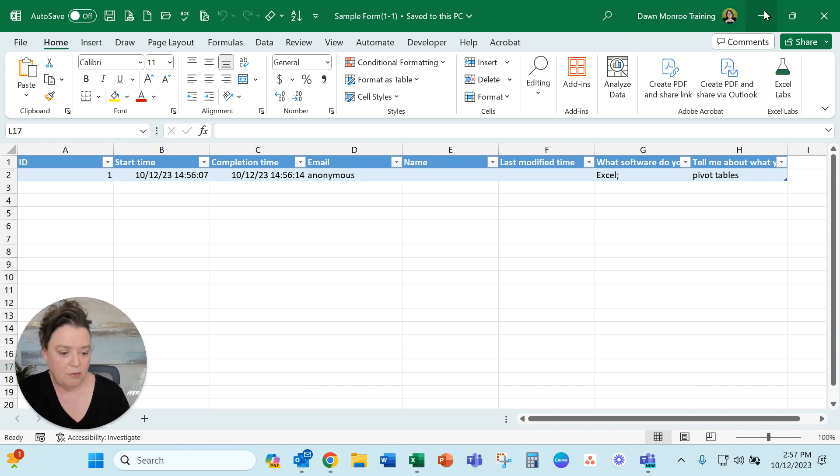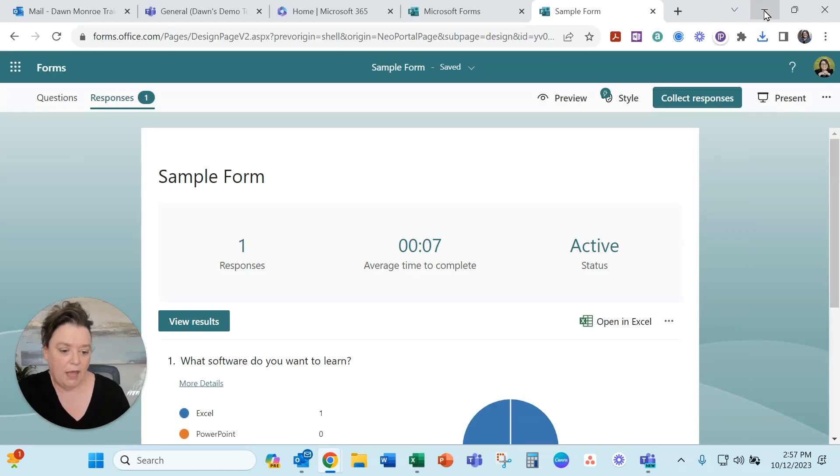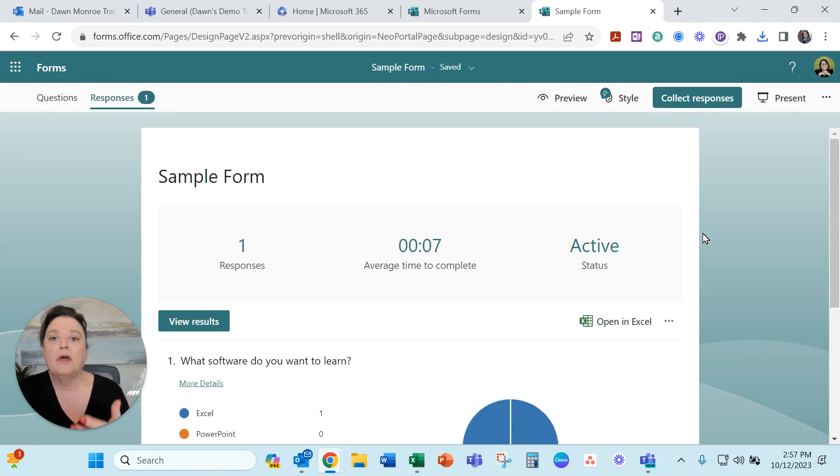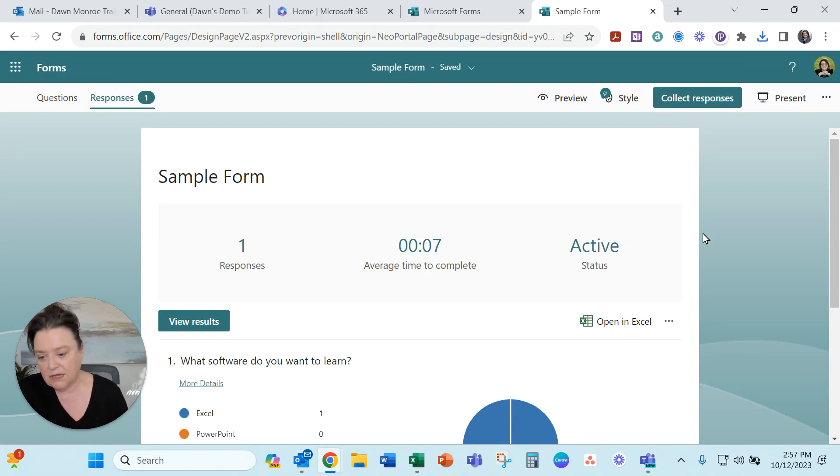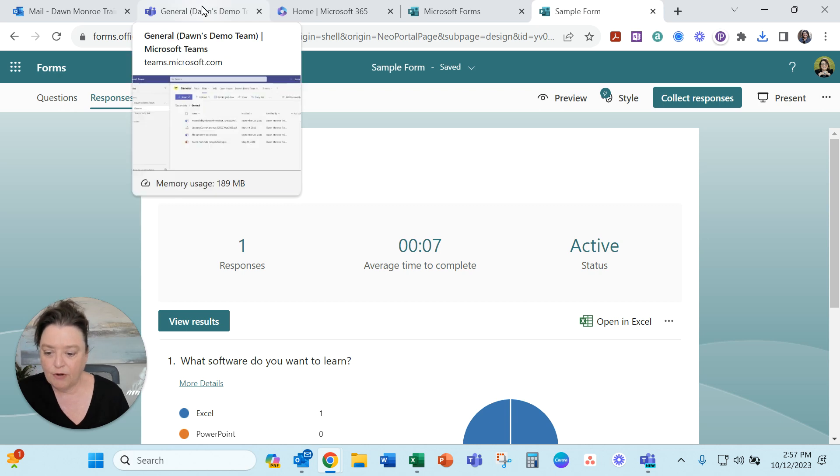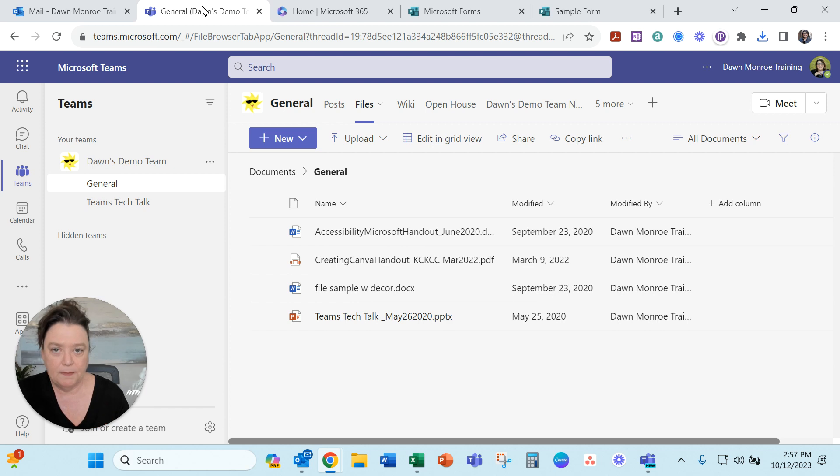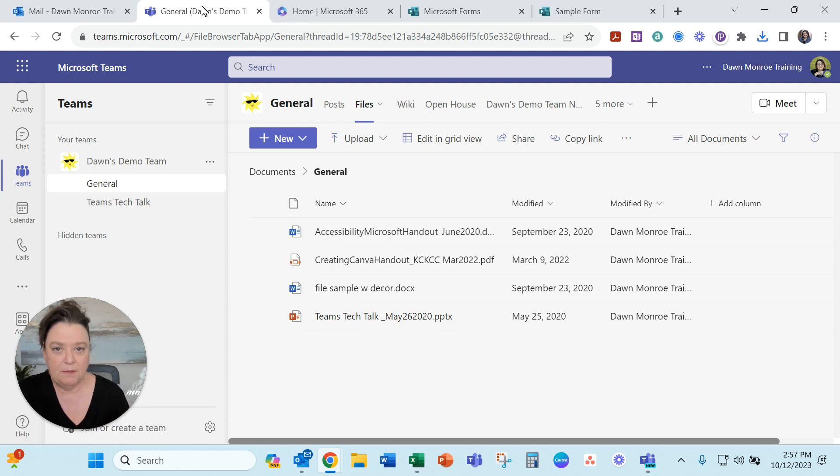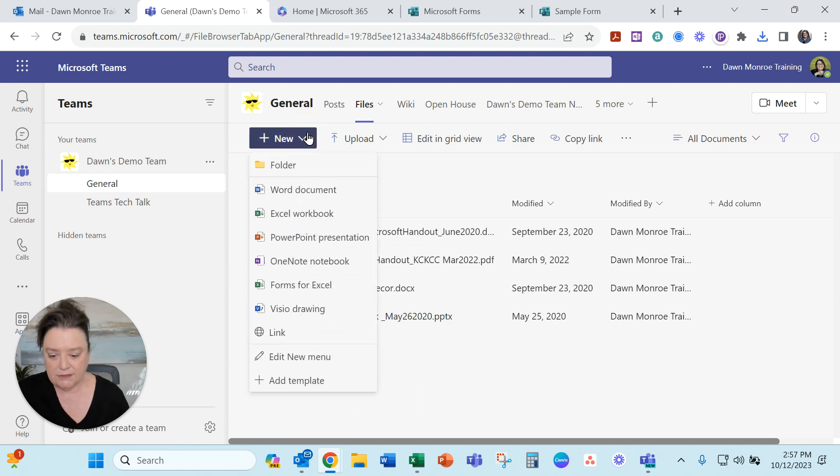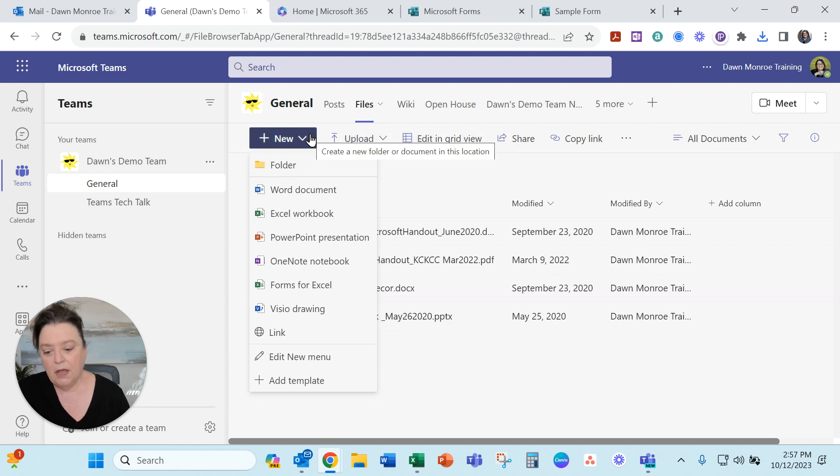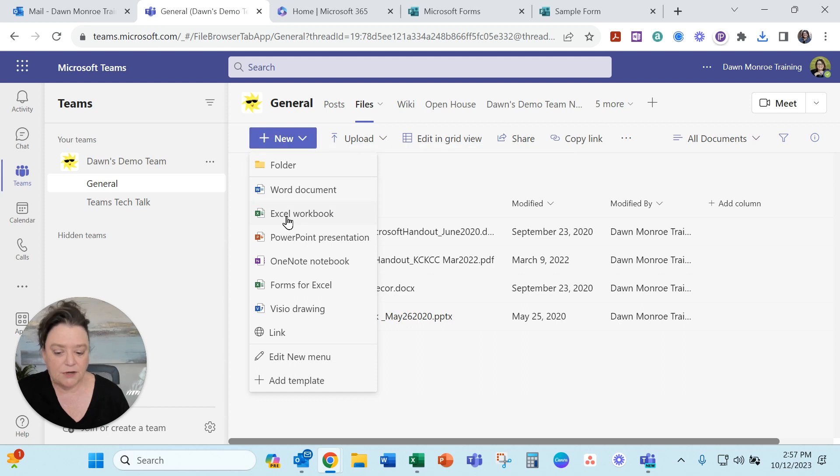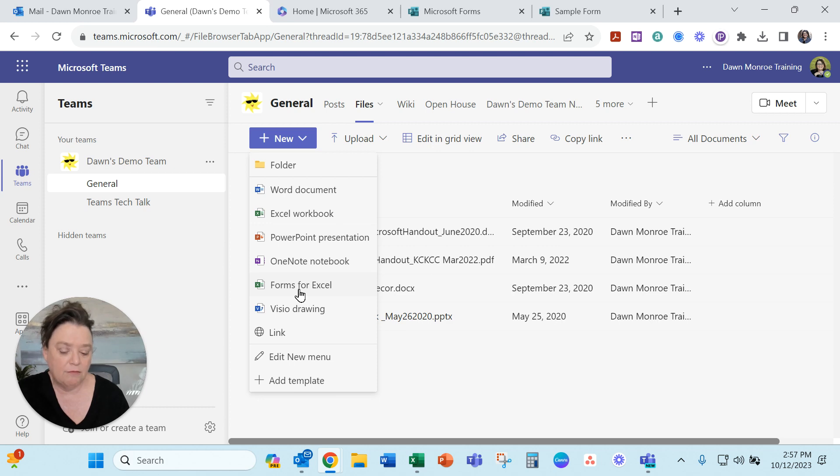So I'm going to show you another way to do it and to capitalize on that we're going to put that in Teams so everybody on the team can see it. So for instance if I wanted to have a form that connects back to a team and the responses come immediately into the Excel, I'm going to start inside the team and go to new. You can start with an Excel workbook that's one way to do it but look they added in Forms for Excel.